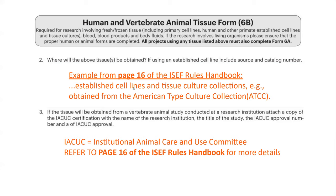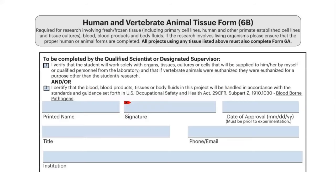Now Megan is going to walk you through the second part of Form 6B. The last section is to be completed by the qualified scientist or designated supervisor. Student researchers do not need to fill this section out of the form. And that's all we have for you on Form 6B. Have fun, be safe, and good luck.